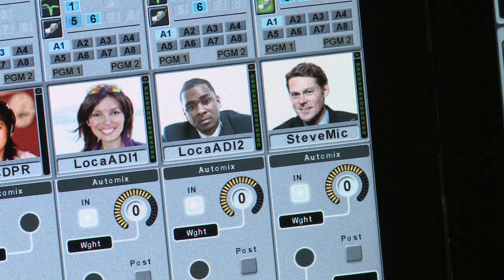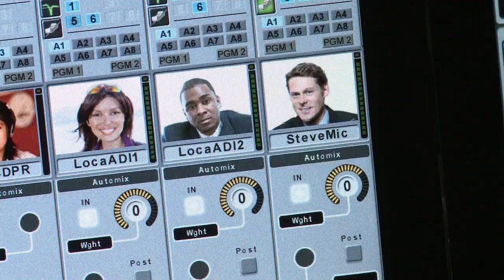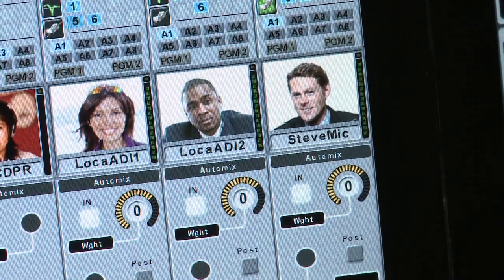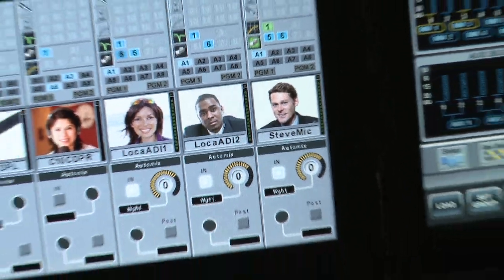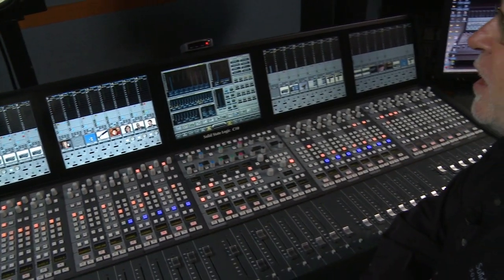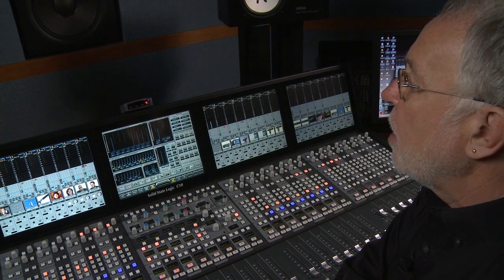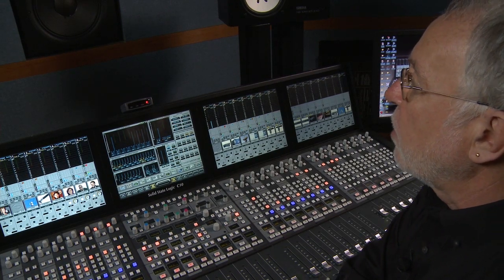As you can see, the algorithm recreated the moves that I would have made with the faders. What you notice is that there is no change in the ambience level, in the background ambience. Another aspect of the algorithm is that it always maintains the gain of a single microphone, regardless of how many microphones are actually up at any one time.